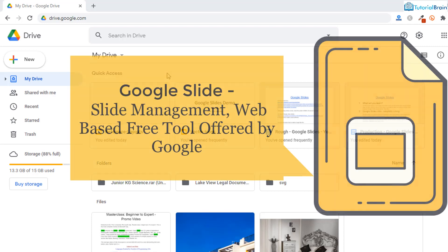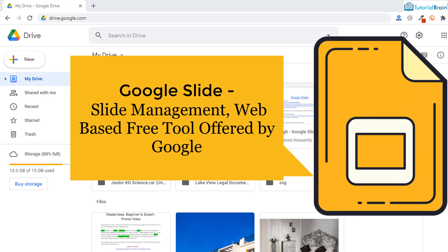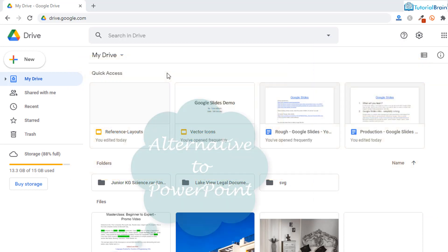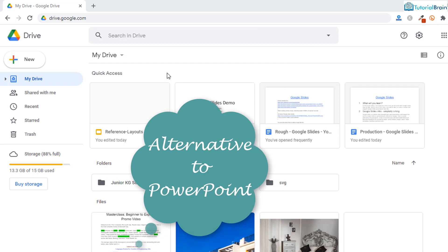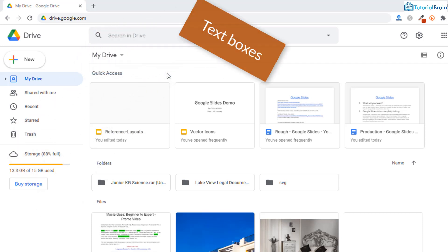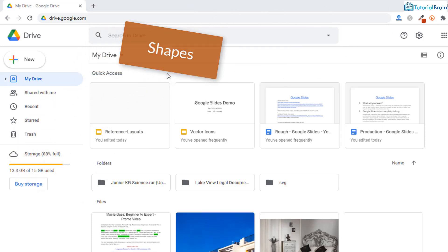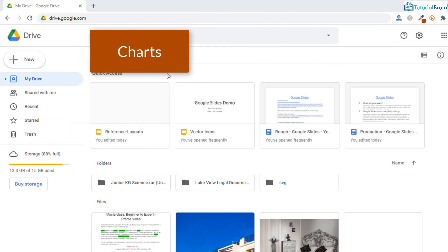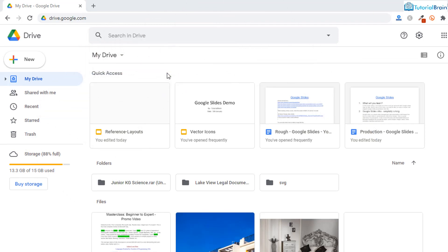Google Slides is a simple slide management and presentation web-based free tool to create slides or presentations offered by Google. This is a great alternative to PowerPoint. In fact, it has all the basic and intermediate features of Microsoft PowerPoint. You can add text boxes, various shapes, images, videos, charts, animations, transitions, and much more.